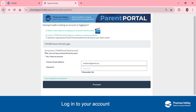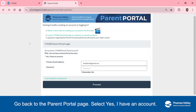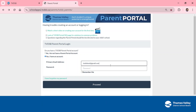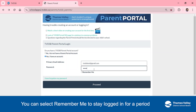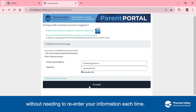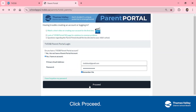Log into your account. Go back to the Parent Portal page and select 'Yes, I have an account.' Use your email and password. You can select Remember Me to stay logged in for a period without needing to re-enter your information each time. Click Proceed.